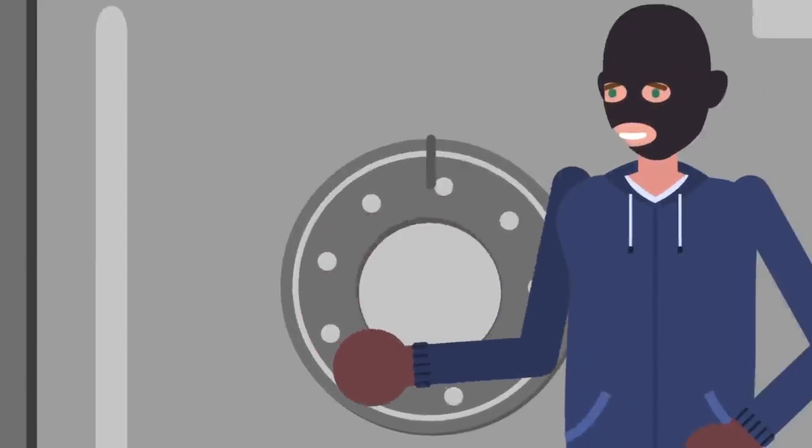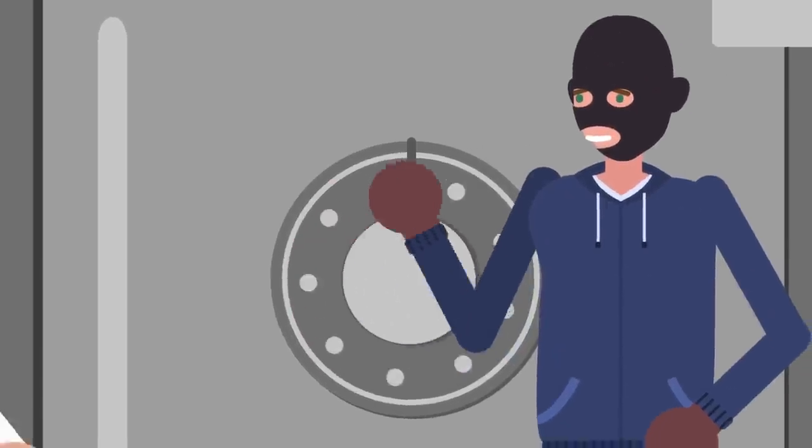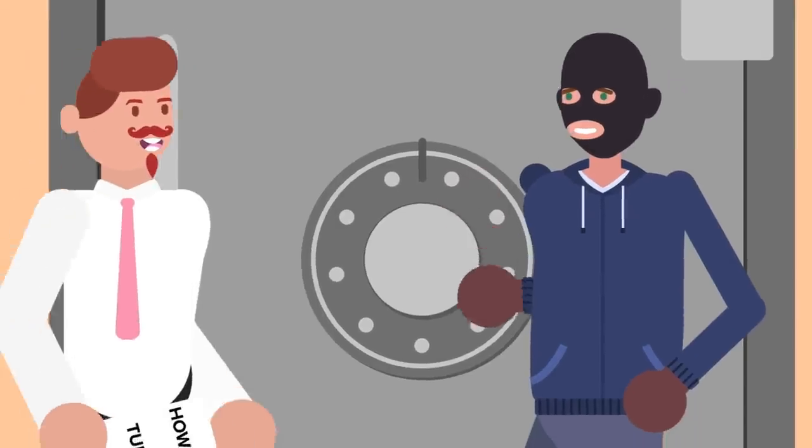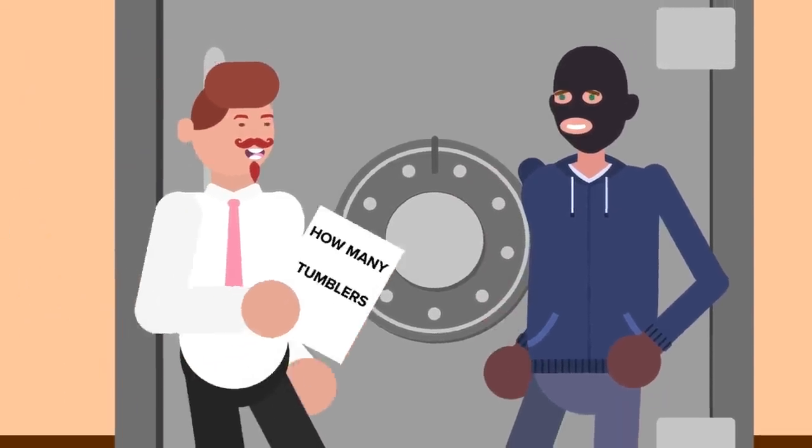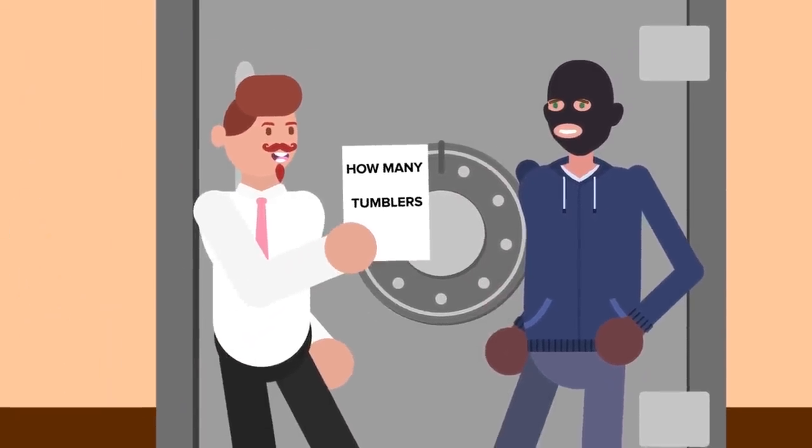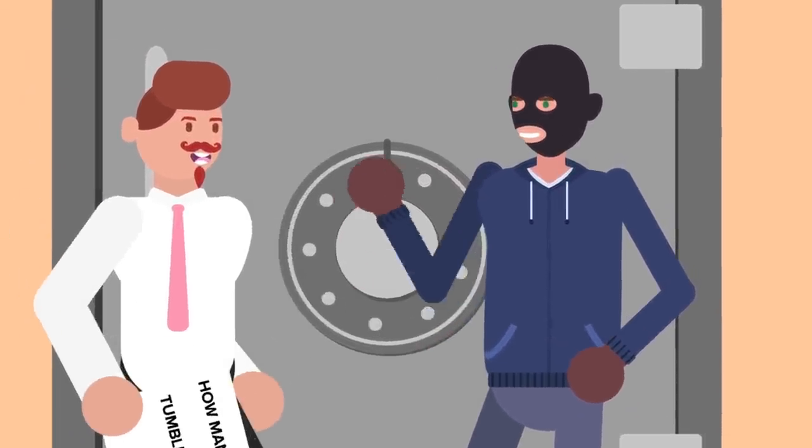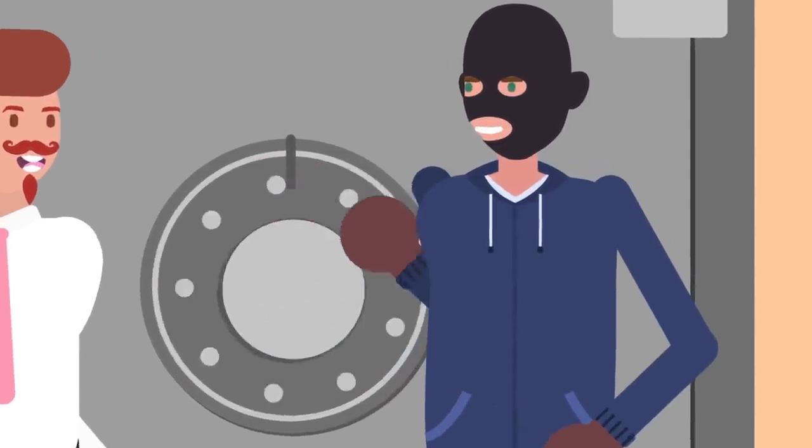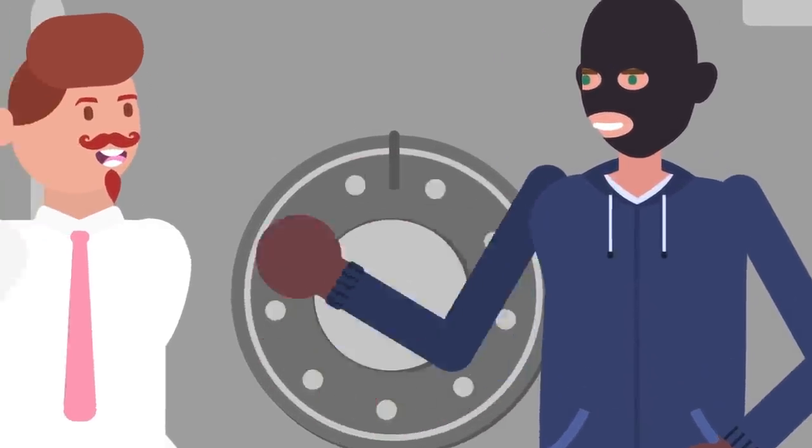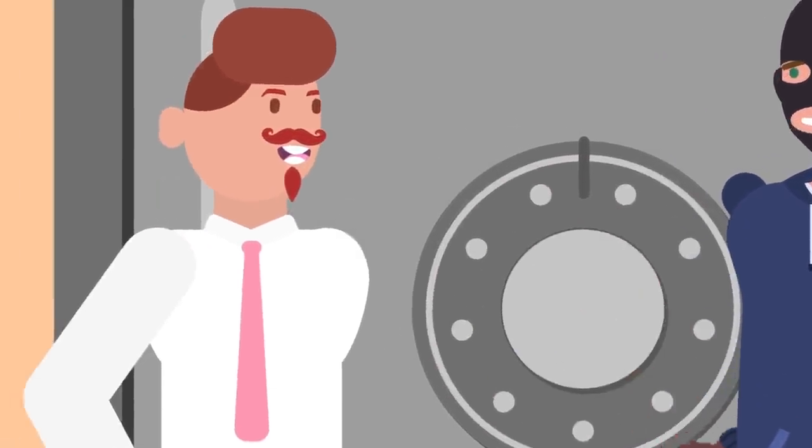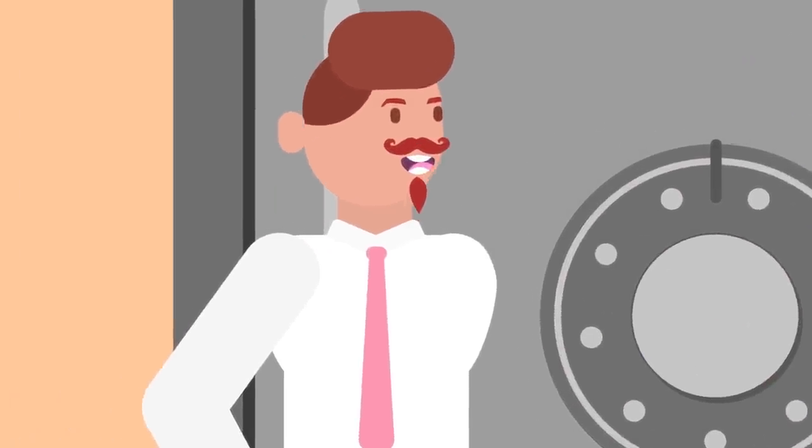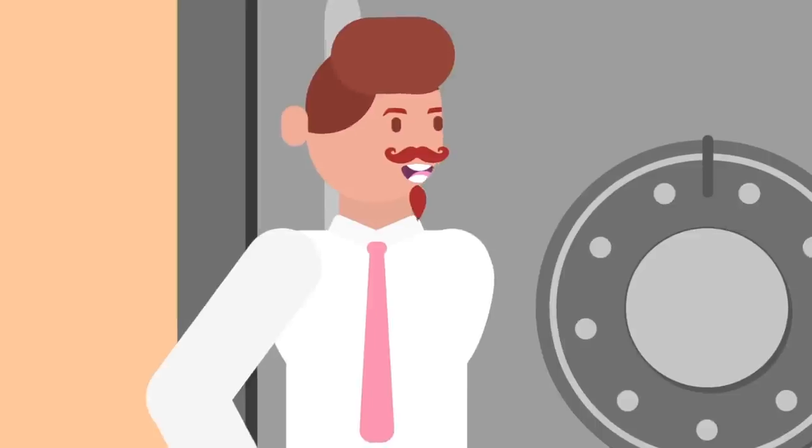So, to get into a safe, first you have to determine how many tumblers there are, or how many numbers there are in the combination. First, you rotate the dial several turns in a clockwise direction. This will completely reset the lock and disengage all of the tumblers.